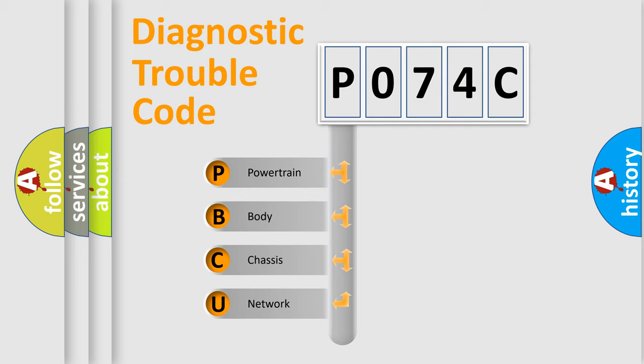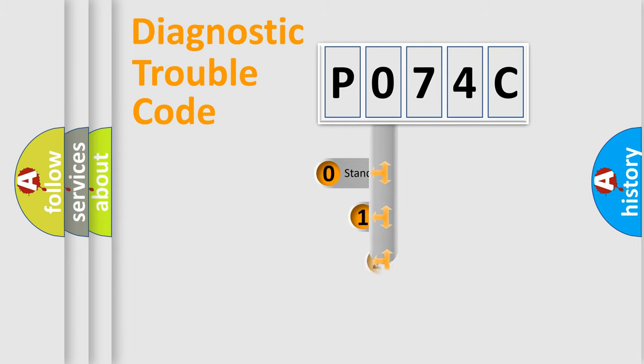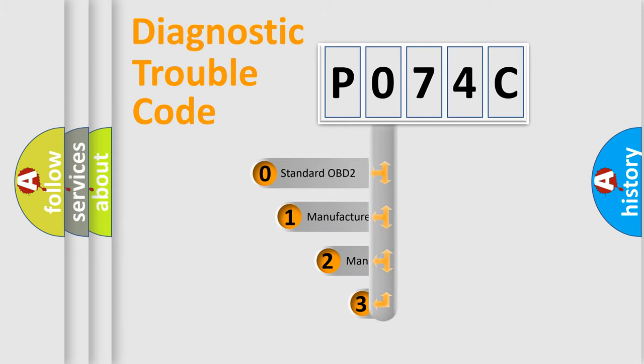We divide the electric system of an automobile into four basic units: Powertrain, Body, Chassis, and Network. This distribution is defined in the first character code.